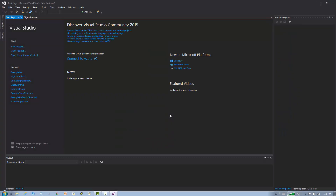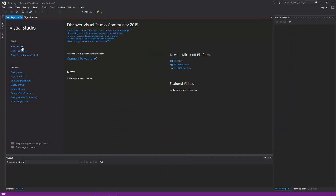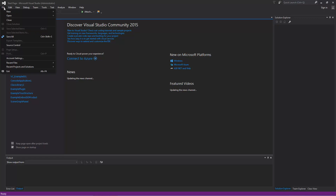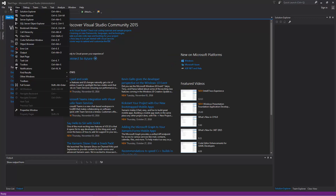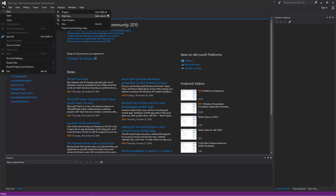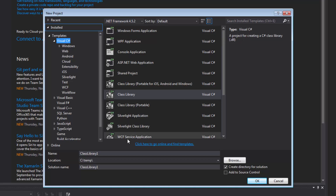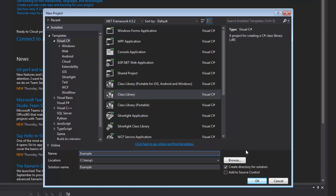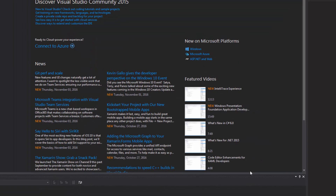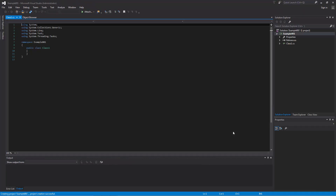The next step is to create a new class library project. On the start page you can click New Project, or go to the File menu, point to New, and click Project — the shortcut is Ctrl+Shift+N. The type of project you want to create is a class library. Notice I'm using .NET Framework 4.5 and the language is Visual C#. Let's rename the project to Example001 and click OK. Visual Studio will create the project, which you can see listed in the Solution Explorer pane.